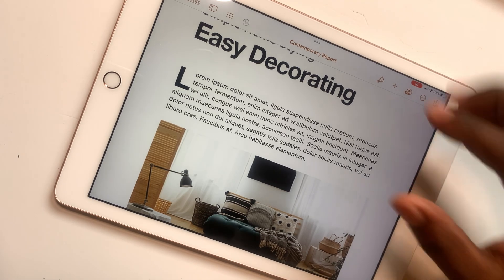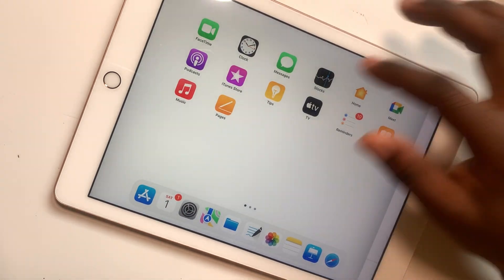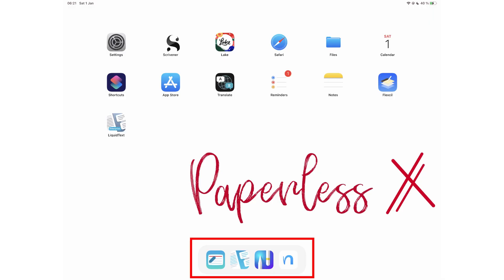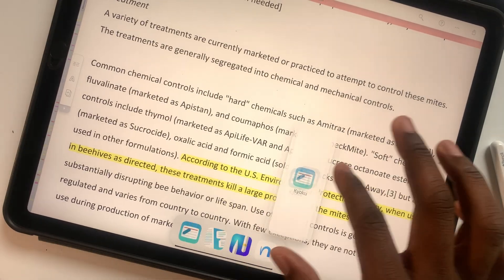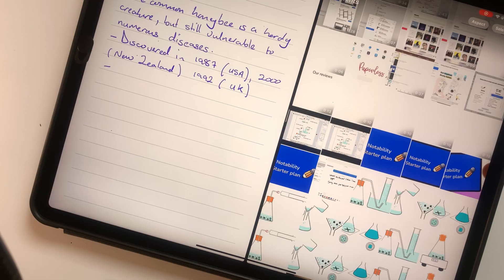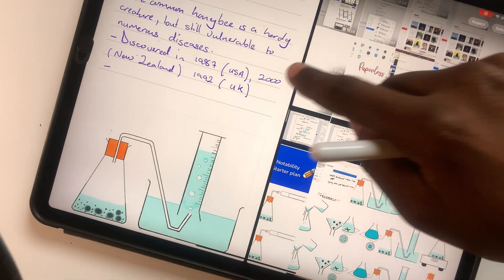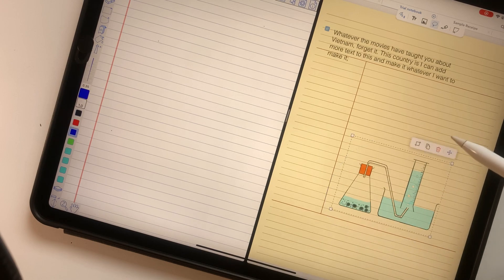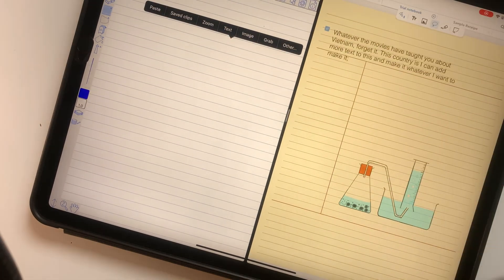Drag the current open window to the side of your screen depending on the side you want your new application to be. The dock at the bottom of your iPad screen houses frequently used apps, so you can access them from any app. Split View allows you to drag and drop several items across different applications, which is faster than copying and pasting — that would require several steps in both applications.